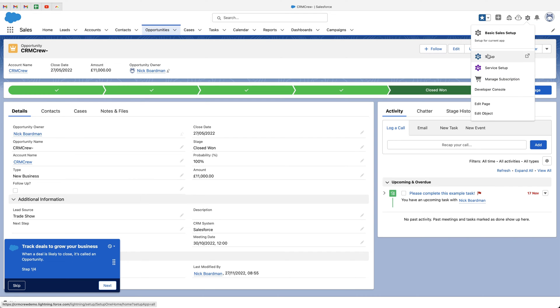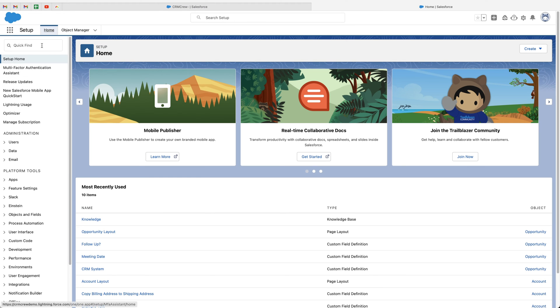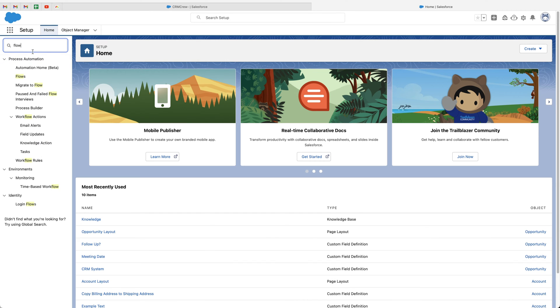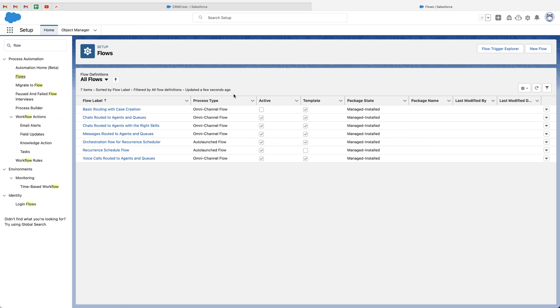What we need to do is go to the cog in the top right-hand corner, go to Setup, and on the left-hand side use the Quick Find and search for 'flow'. Under Process Automation, go to the Flows option and select that. From here we need to create a new flow, so go to the top right-hand corner and select the New Flow option.